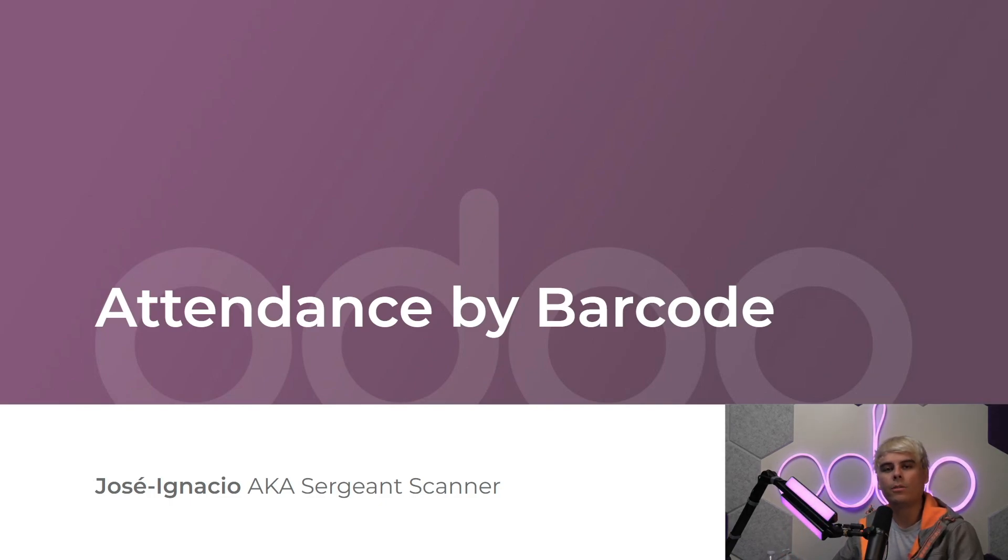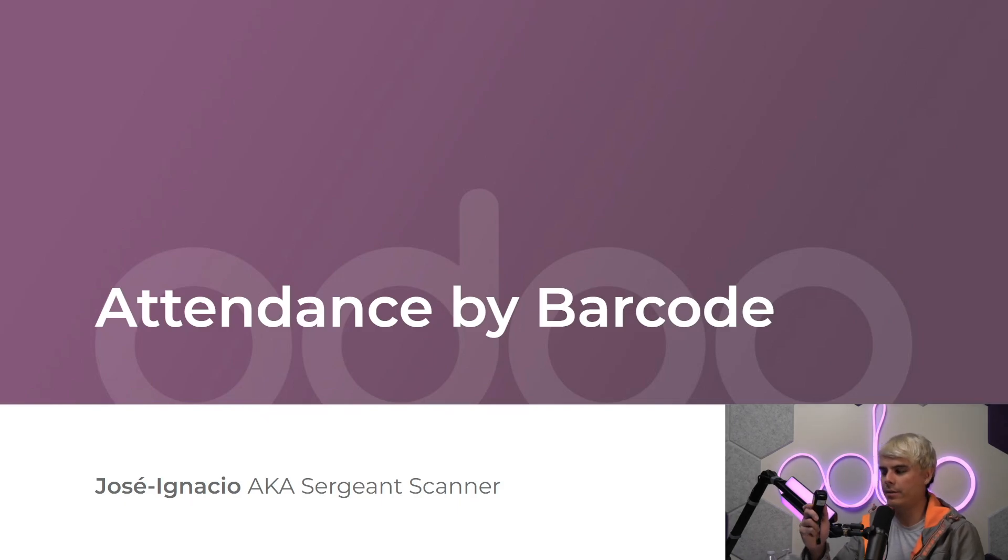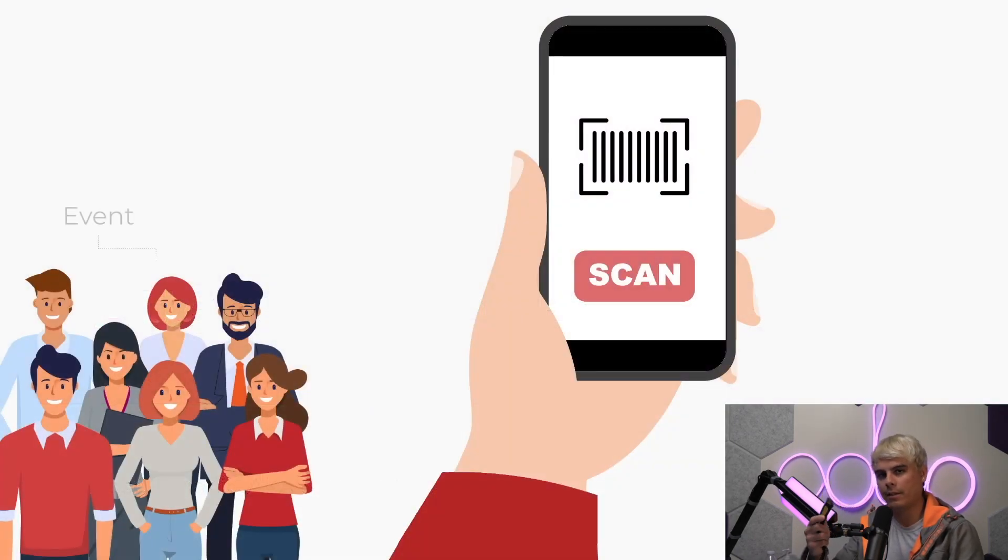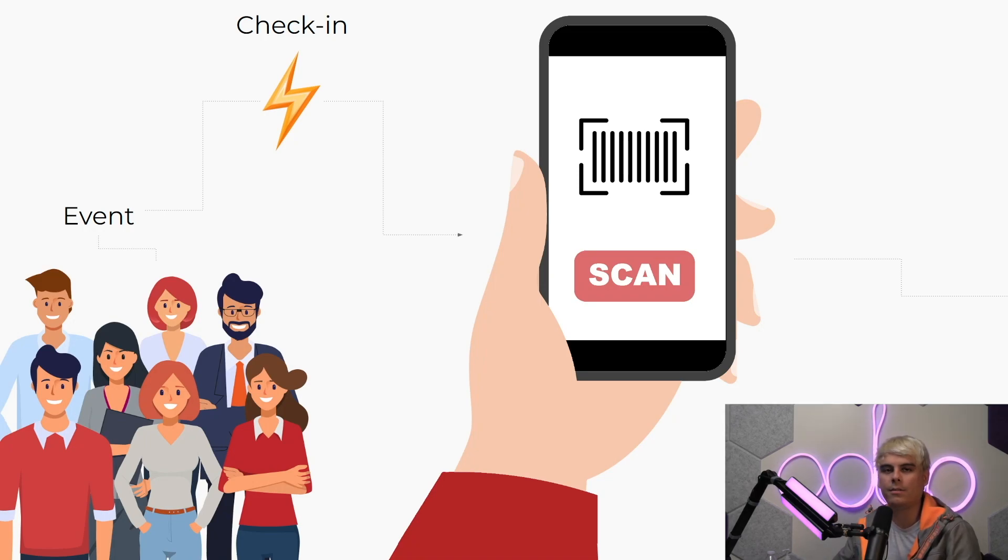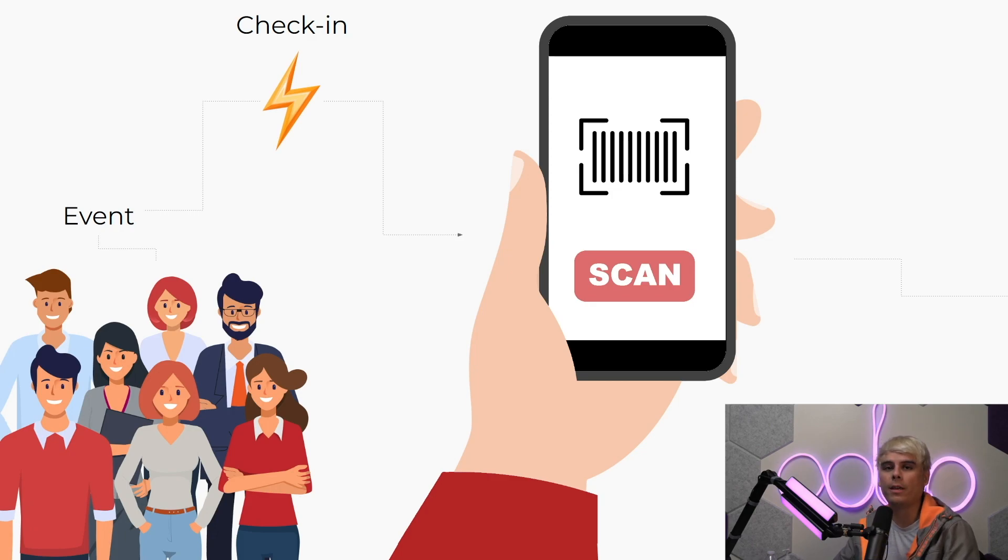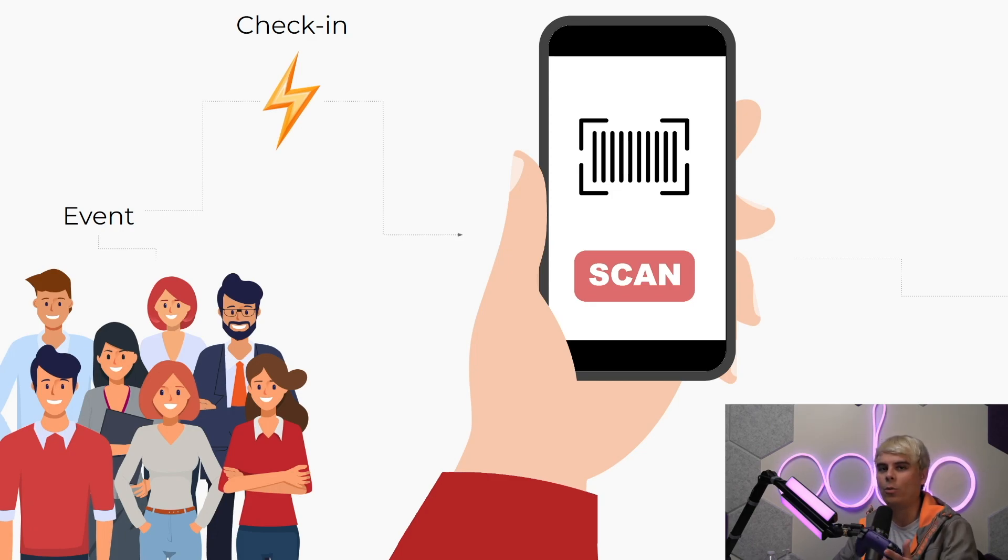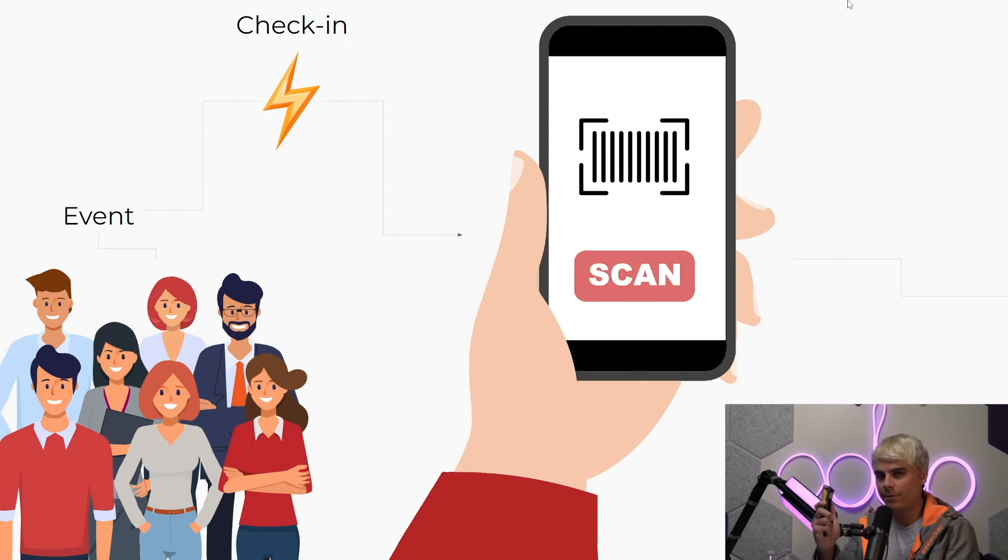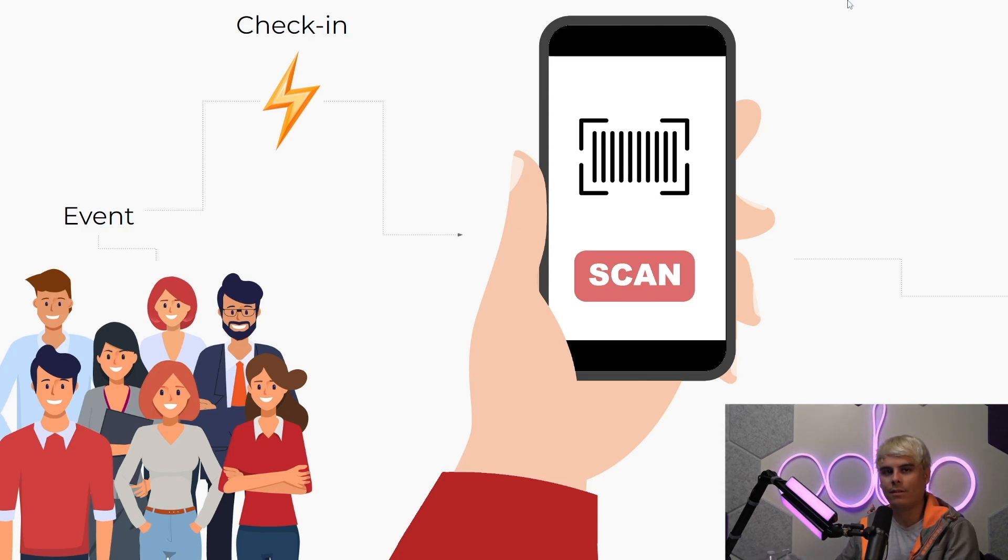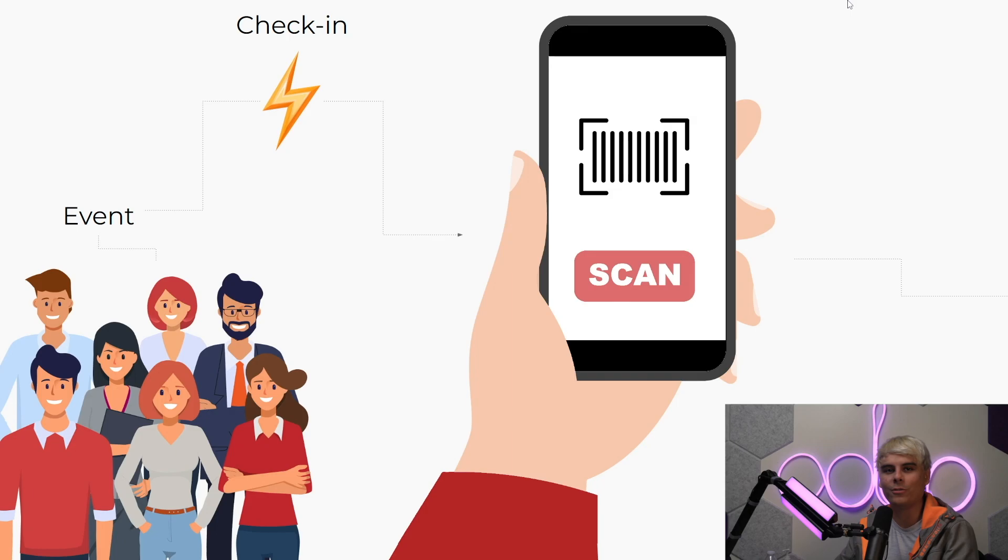Now as I'm sure you already know, barcodes are incredibly efficient. We point, we click, they're scanned in. Their simple speedy effectiveness makes checking into an event easier than ever before. What's really cool about Odoo events is that this super useful functionality is ready to go right out of the box. Pretty awesome, right? Now, as I always say, enough chitchat. Let's jump into our Stealthywood database to see how easy it is to use barcodes with Odoo events.